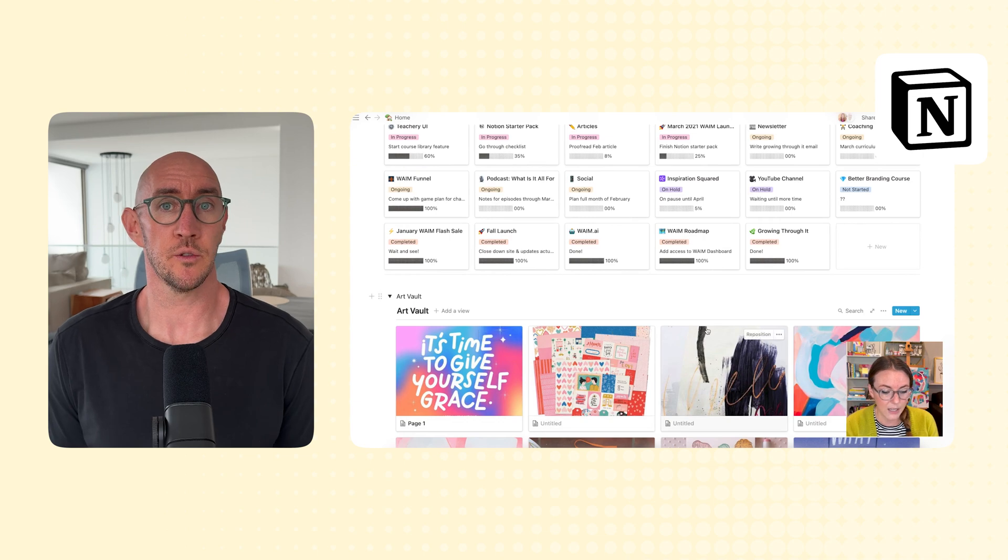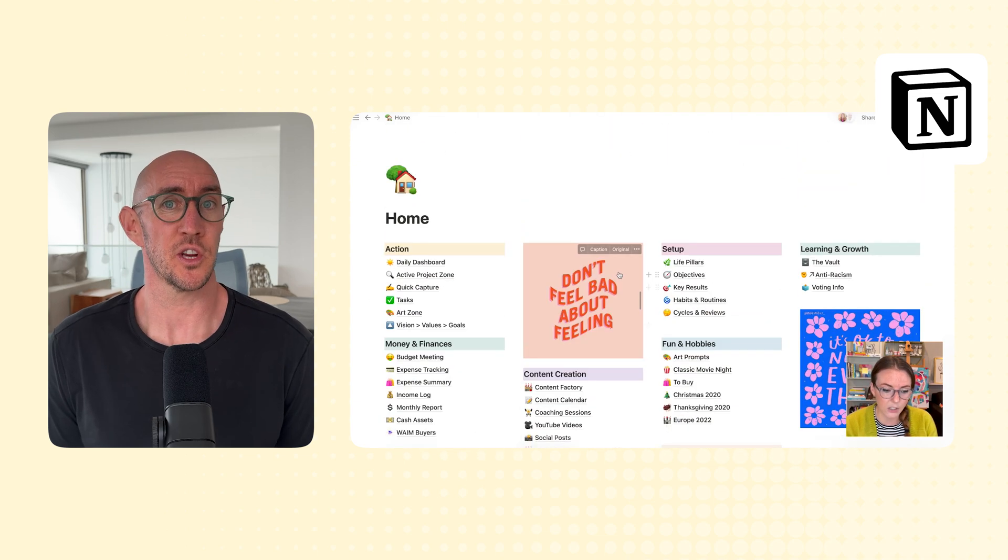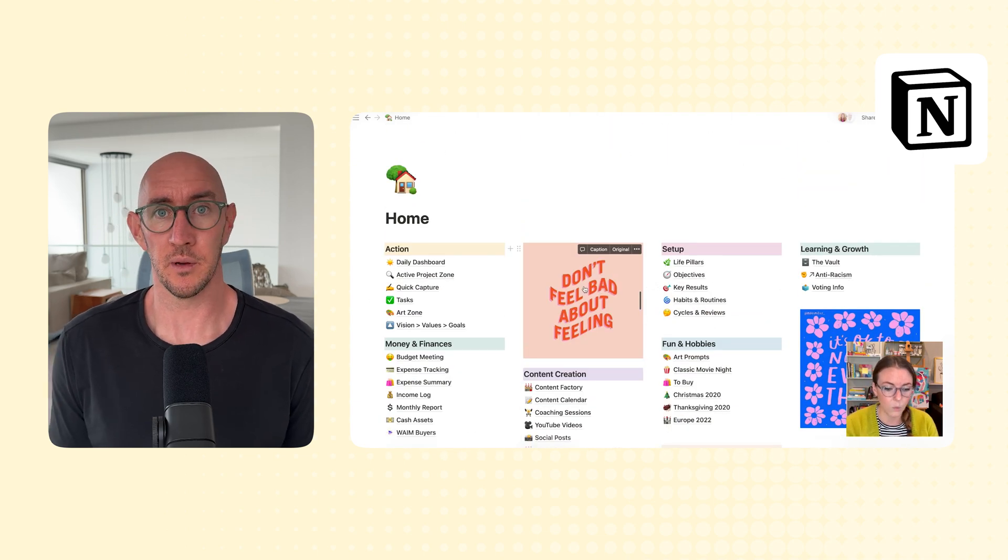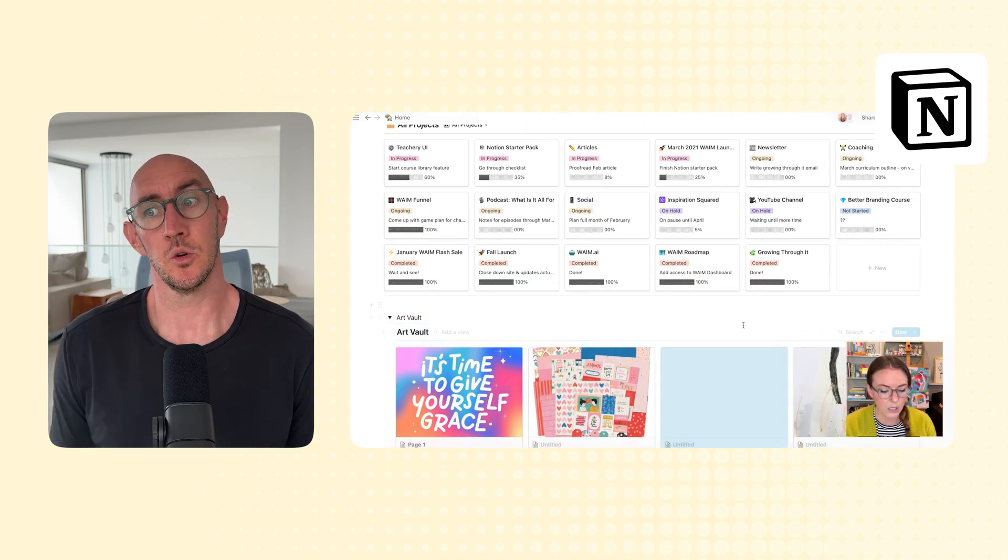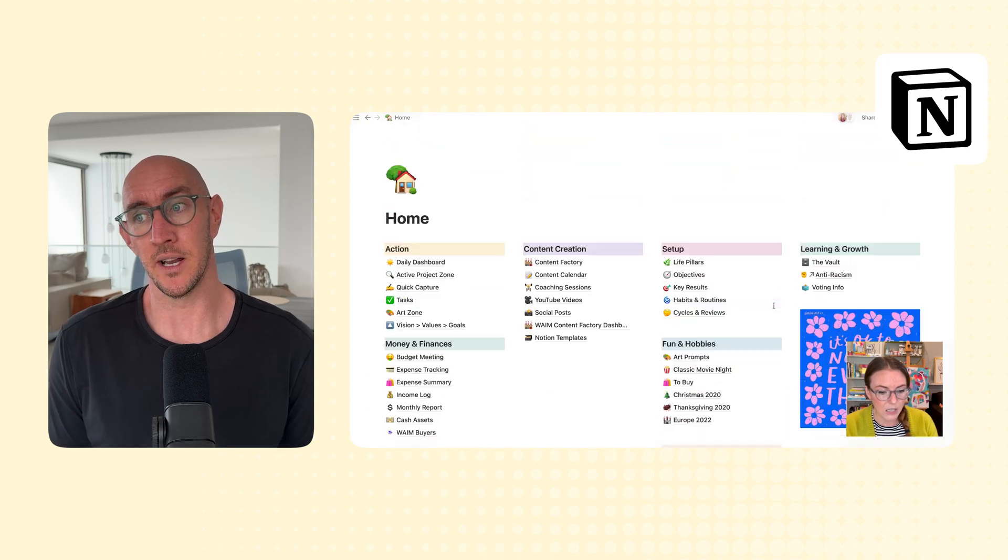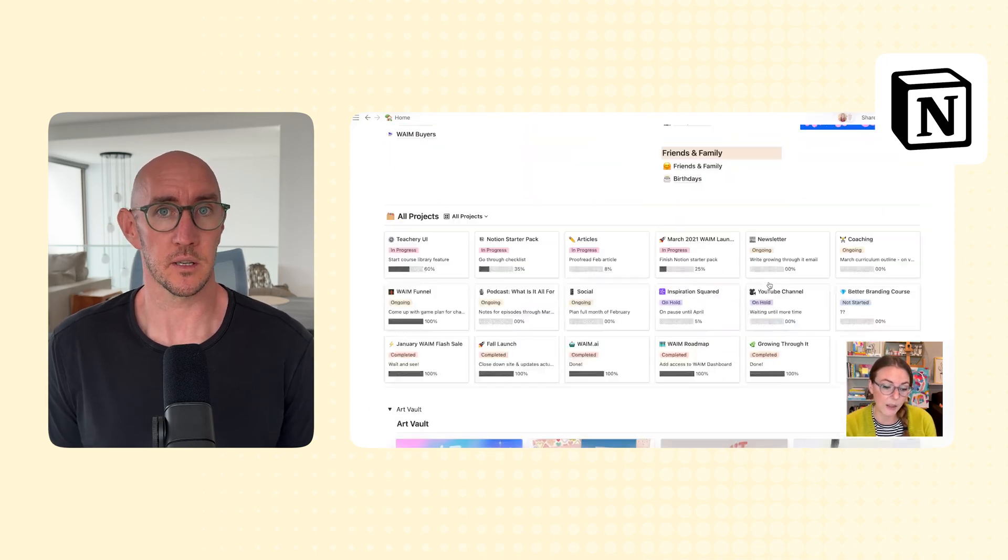And we use Notion for pretty much everything, from our business projects and planning, to our content creation, to also managing my Ninja Creamy recipes, because those have to go somewhere.